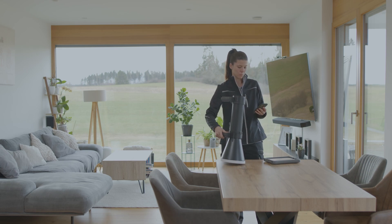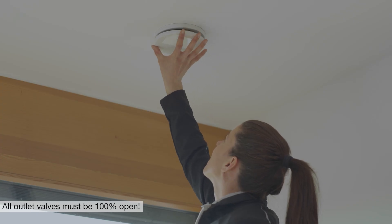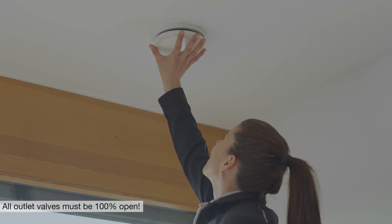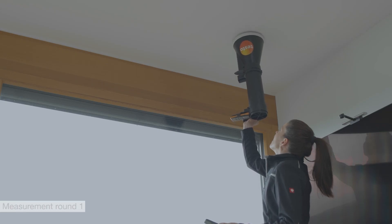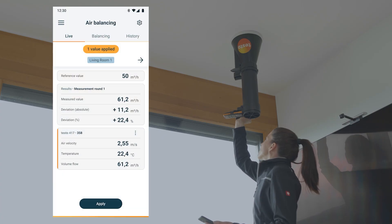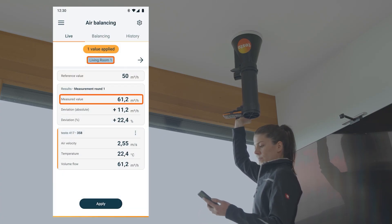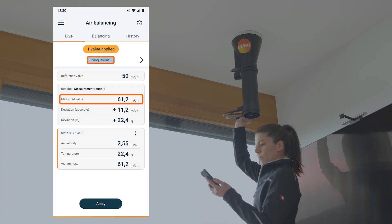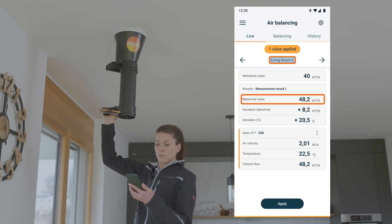For this purpose, the volume flows of all outlets are recorded. It is important that all outlet valves are 100% open. For each measurement, the measuring instrument is held with the funnel over the outlet so that all the air is directed over the vane. The measurement value can then be recorded with the Testo 417 and the Testo Smart app.